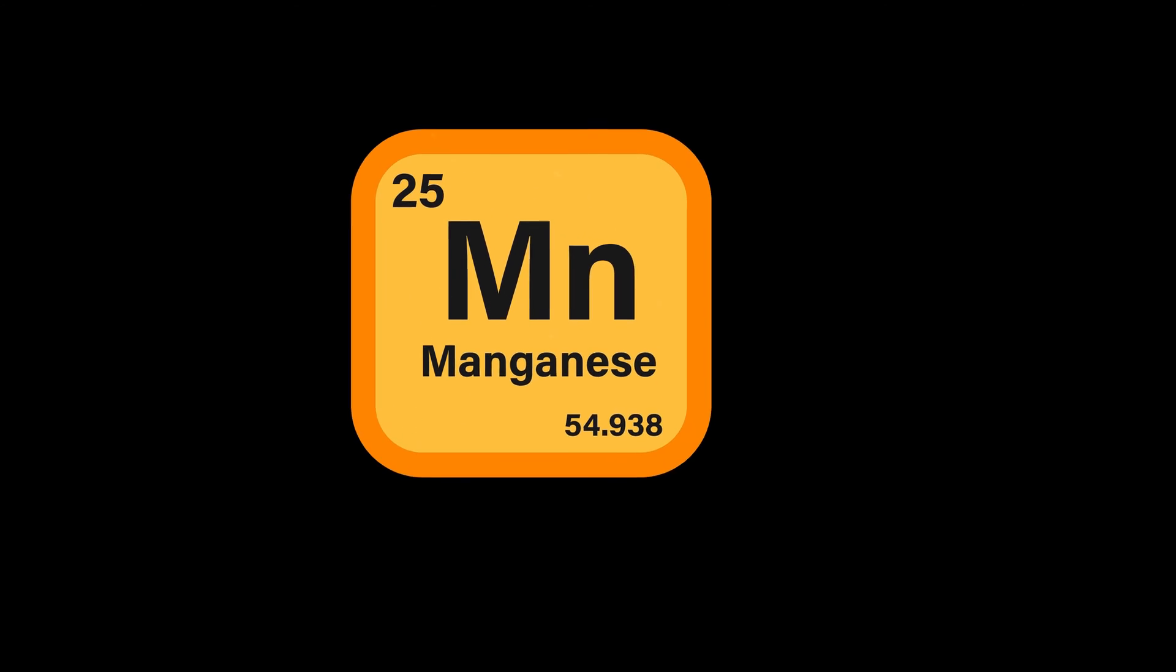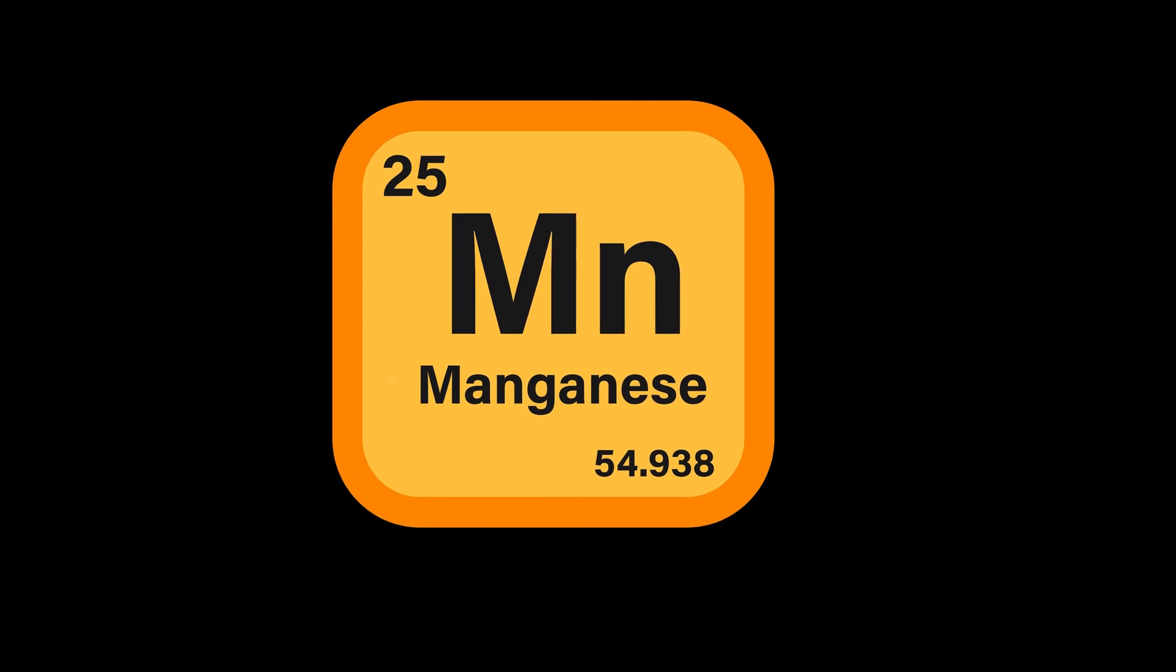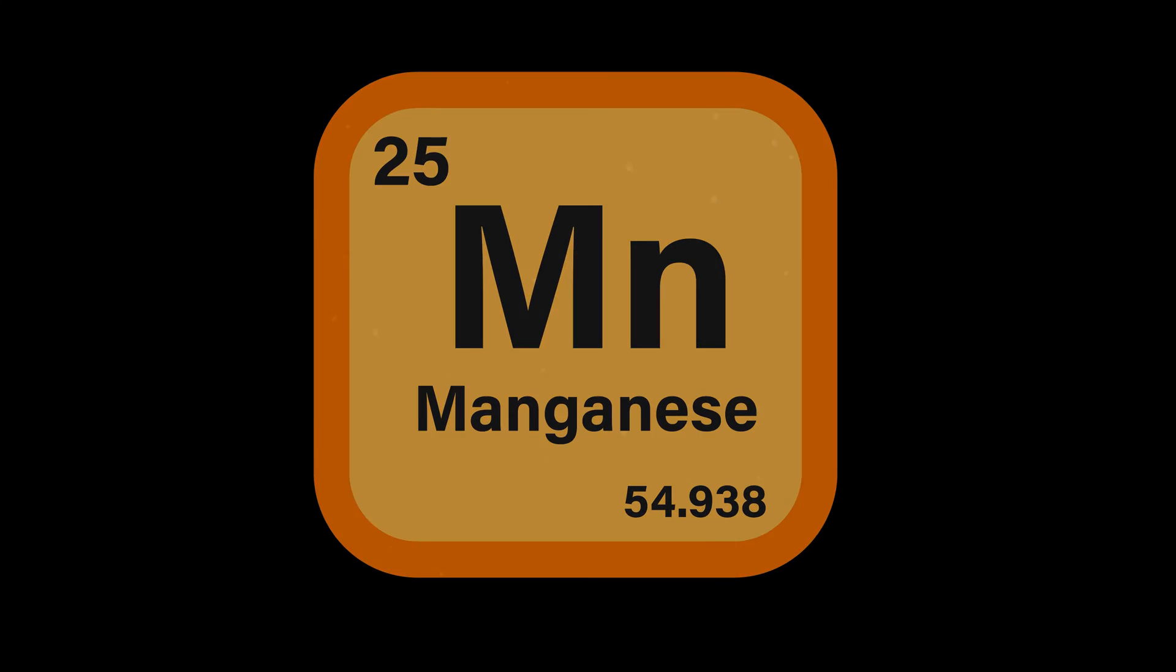It is a hard, brittle, silvery metal, often found in minerals in combination with iron.